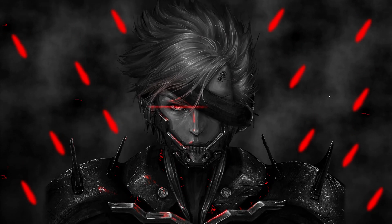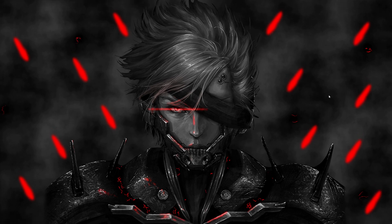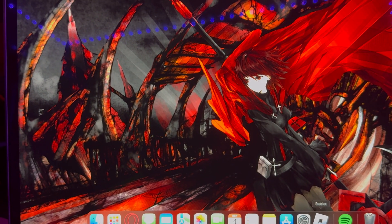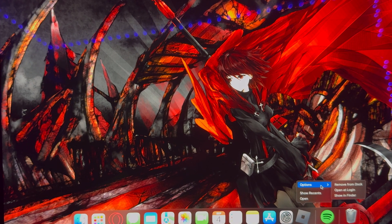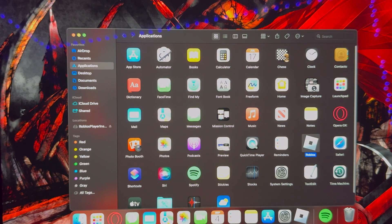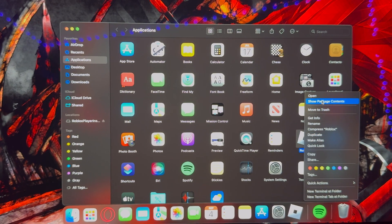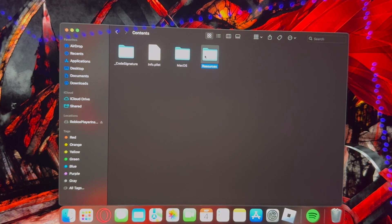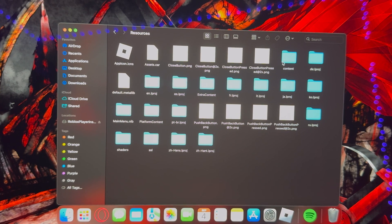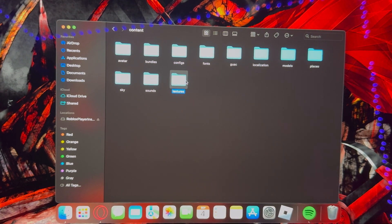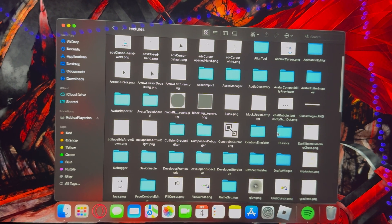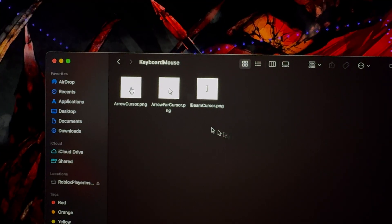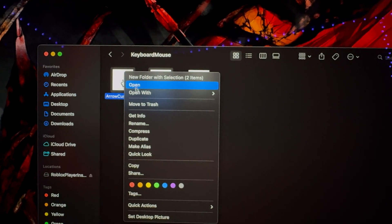That's how you get custom cursors on Roblox with Windows. If you have a MacBook, keep watching. I had to record this part on my phone. Click on the Roblox icon and select "Show in Folder," then right-click and go to "Show Package Contents." Click Contents, then Resources, then Content again, then Textures, then Cursors, Keyboard and Mouse.